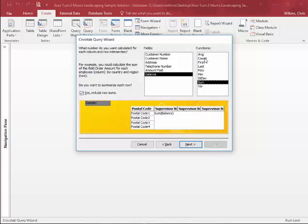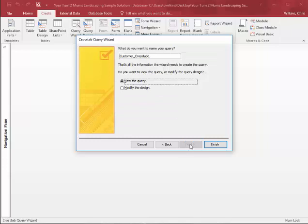Not average or count, but just sum. Next. So I'll just leave it as customer crosstab1. I named it differently and I'll show you that in a second.